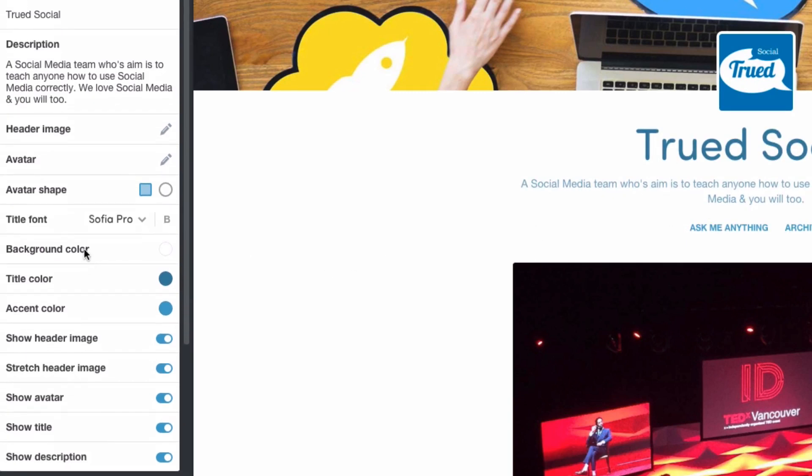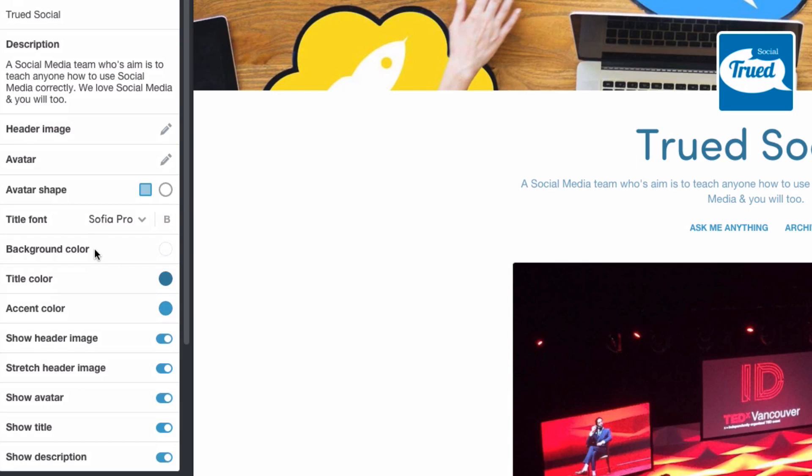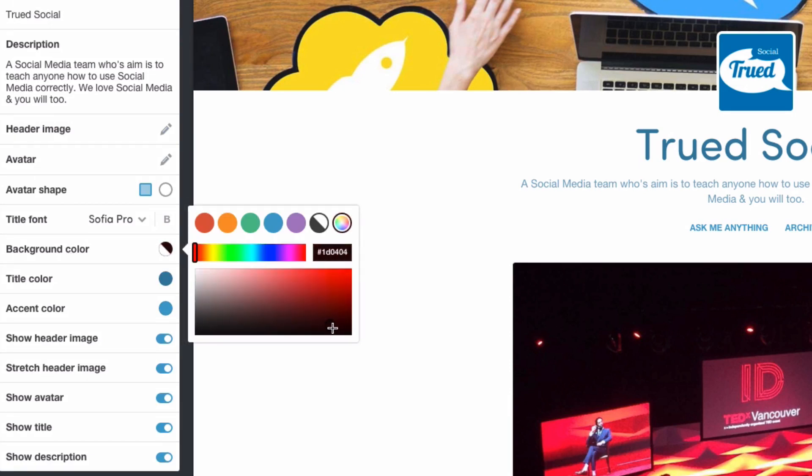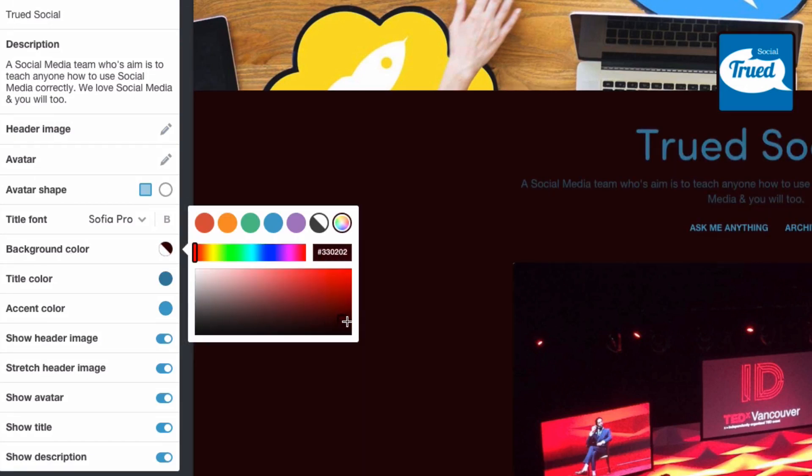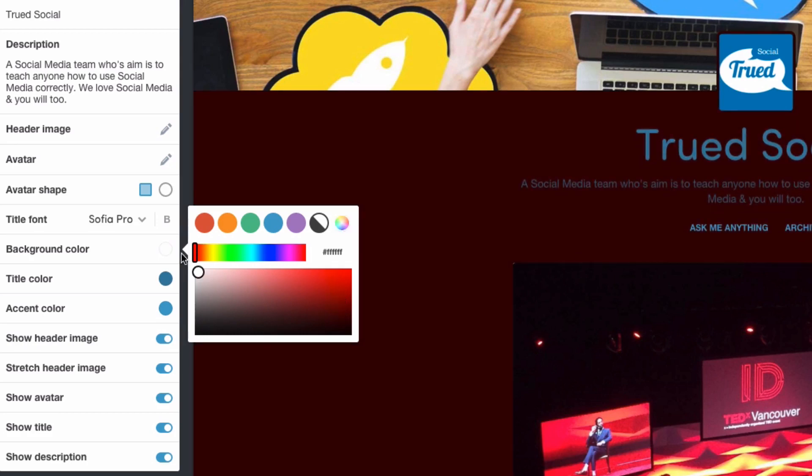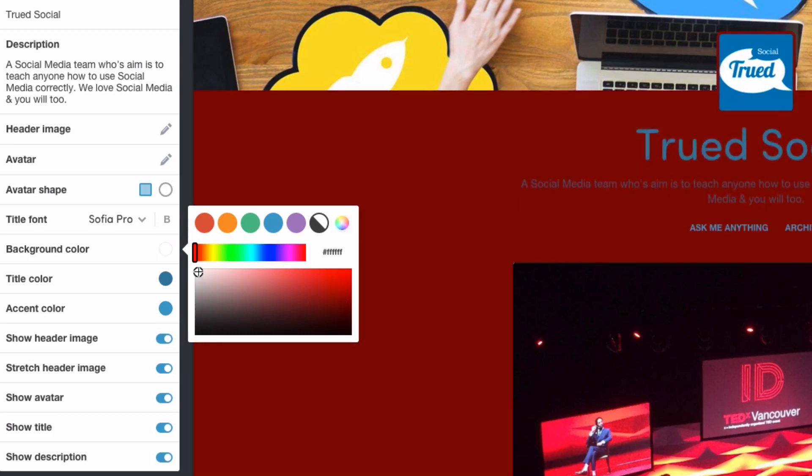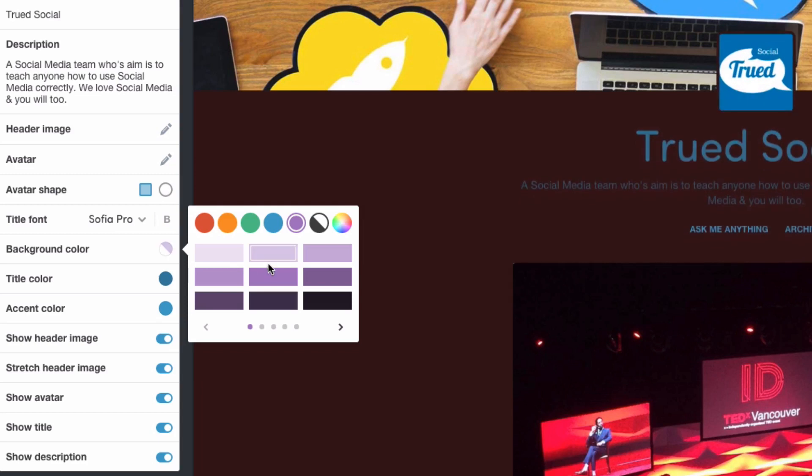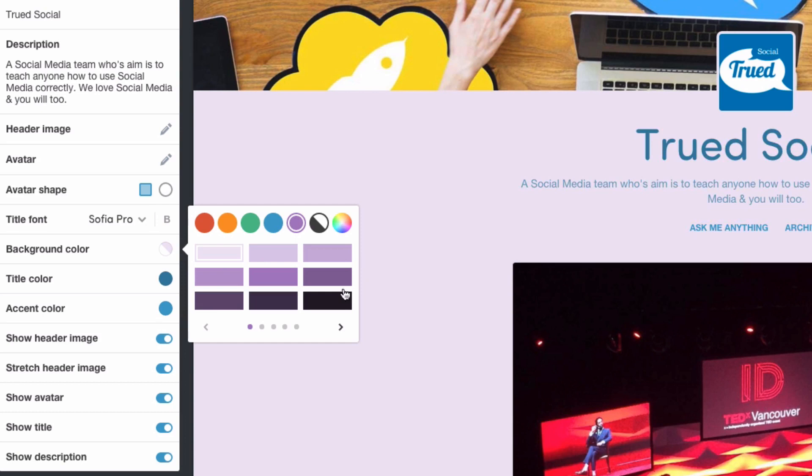And then background color. We talked about background color in the previous video but here you're able to change the way your background color is. Now I'm going to keep mine white but as you can see you can just go around here and you can change the way your background color is. I'm just going to go back to white and there we go.